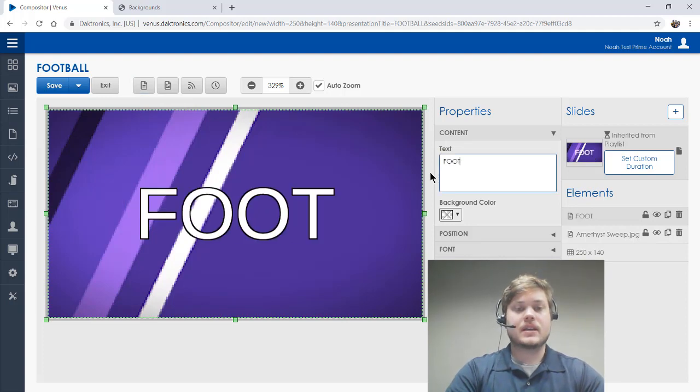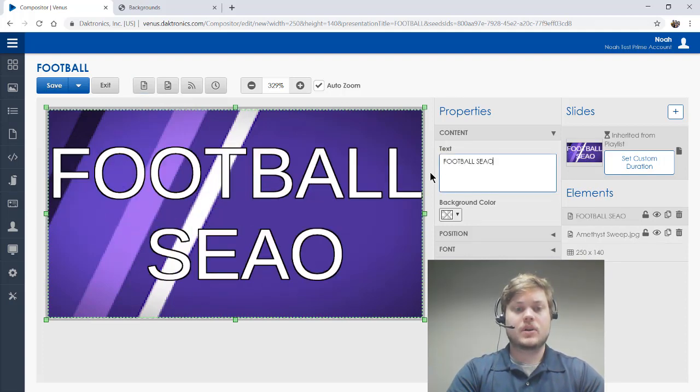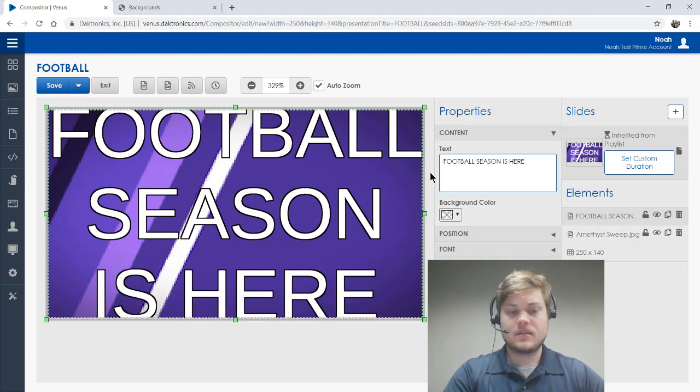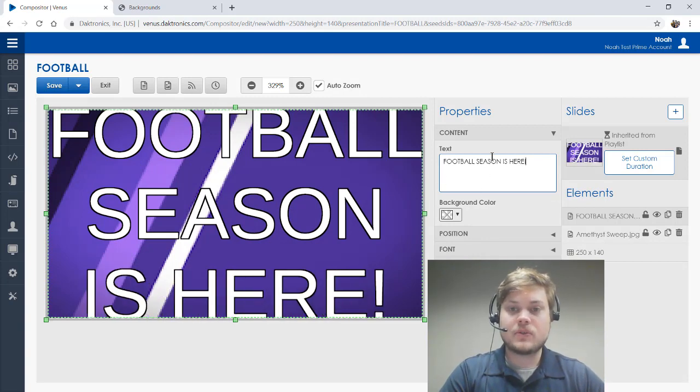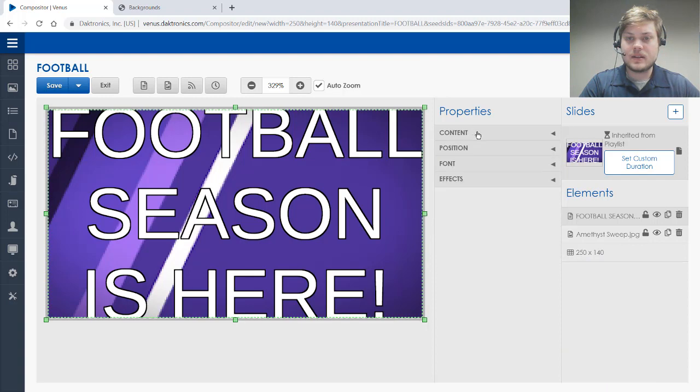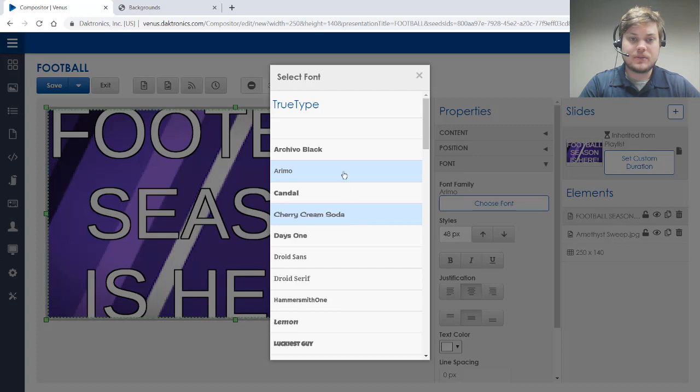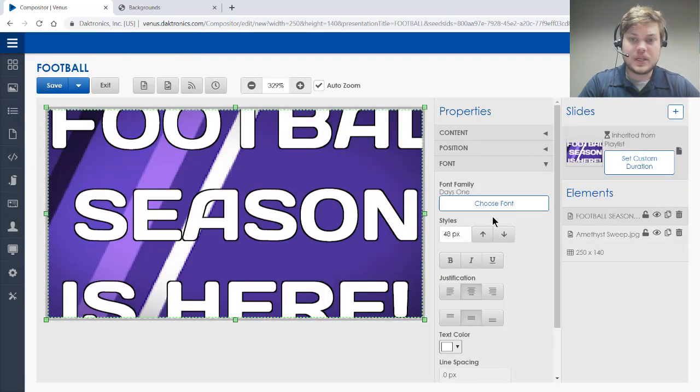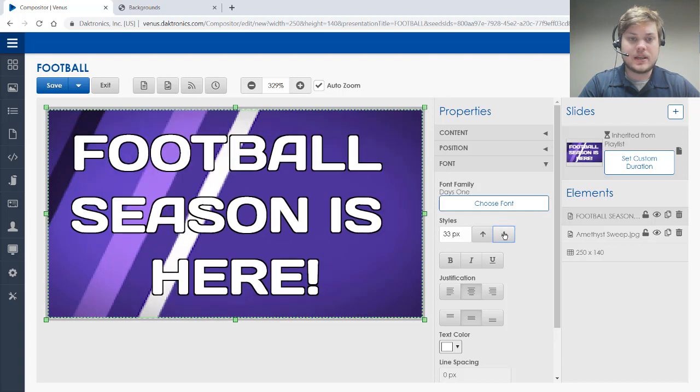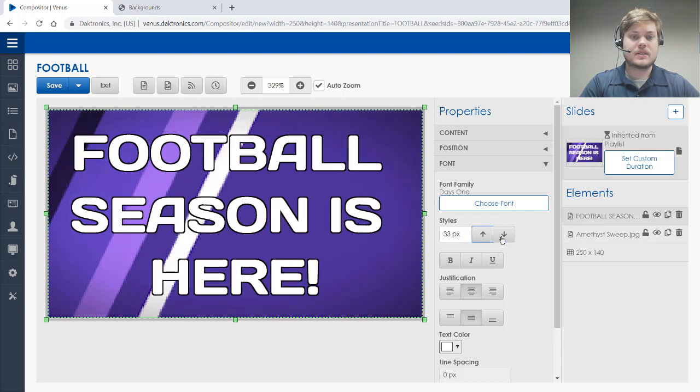And we're going to say 'football season is here.' So I just typed in that text over here to the right under content. Now I'm going to go to the font section here and I'm just going to choose a different font. We're going to do Days One. And then it's just a matter of clicking the down arrow here until I get that to a size that I like.